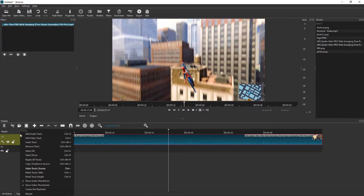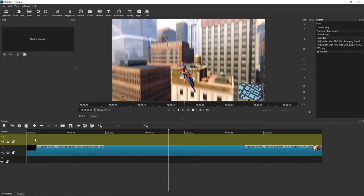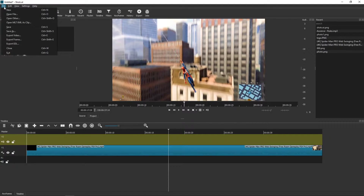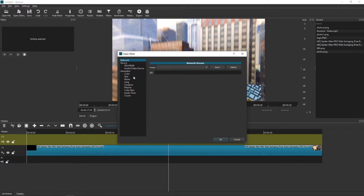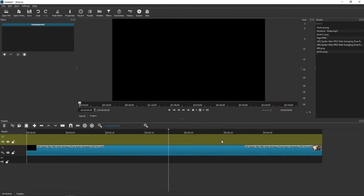What you need to do first is click here and add a video track. When you have a video track right here, what you want to do is click File in the left upper corner and Open Other.